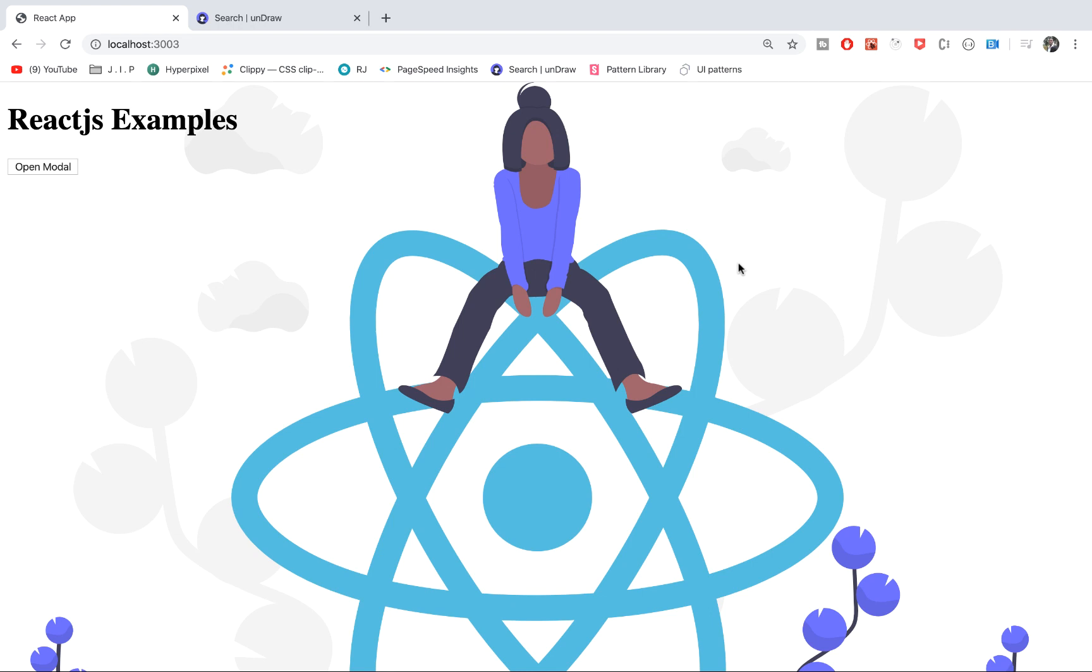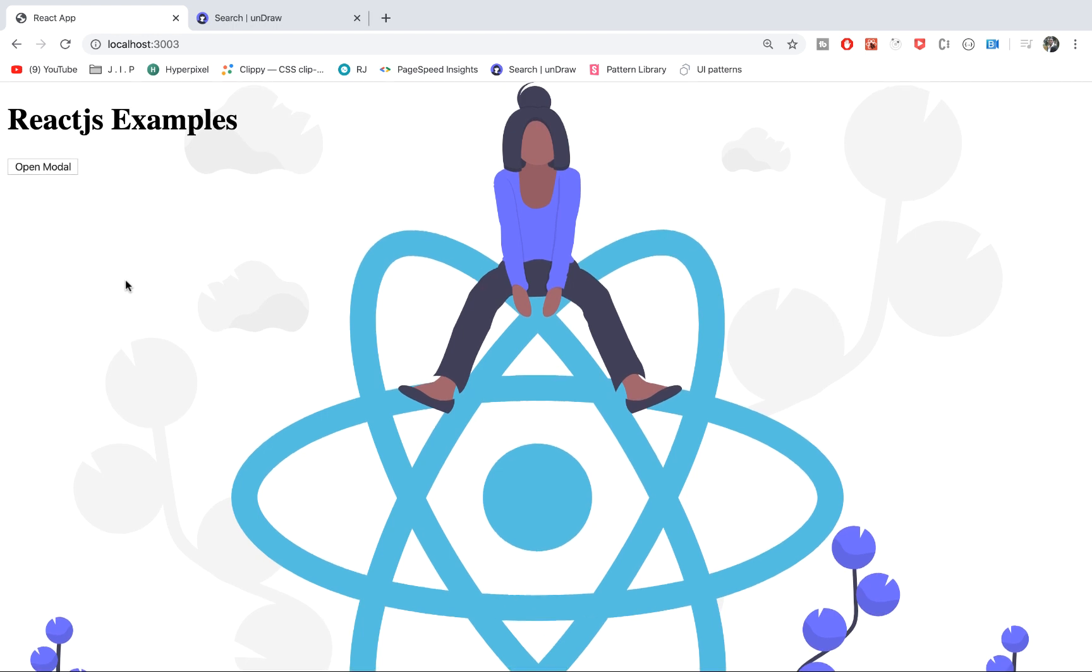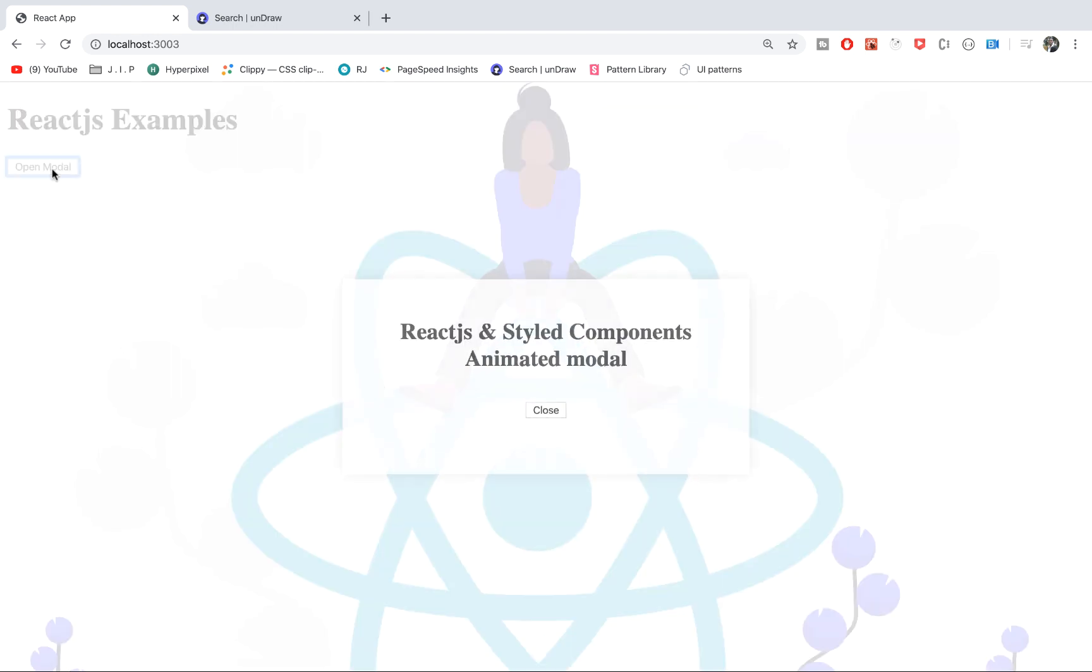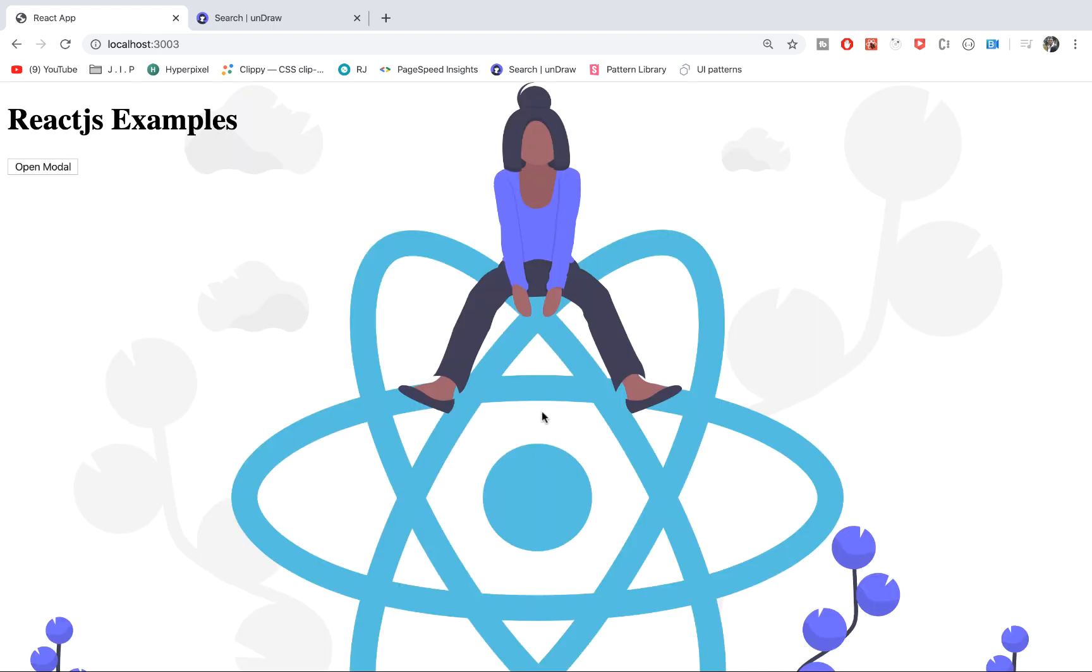Hello guys, welcome to my YouTube channel. In this video, I'm going to show you how to create a modal in React.js using styled components. This is a demo of the application we are going to build. When you click on this button, the modal comes up and you can close it by clicking on the close button.